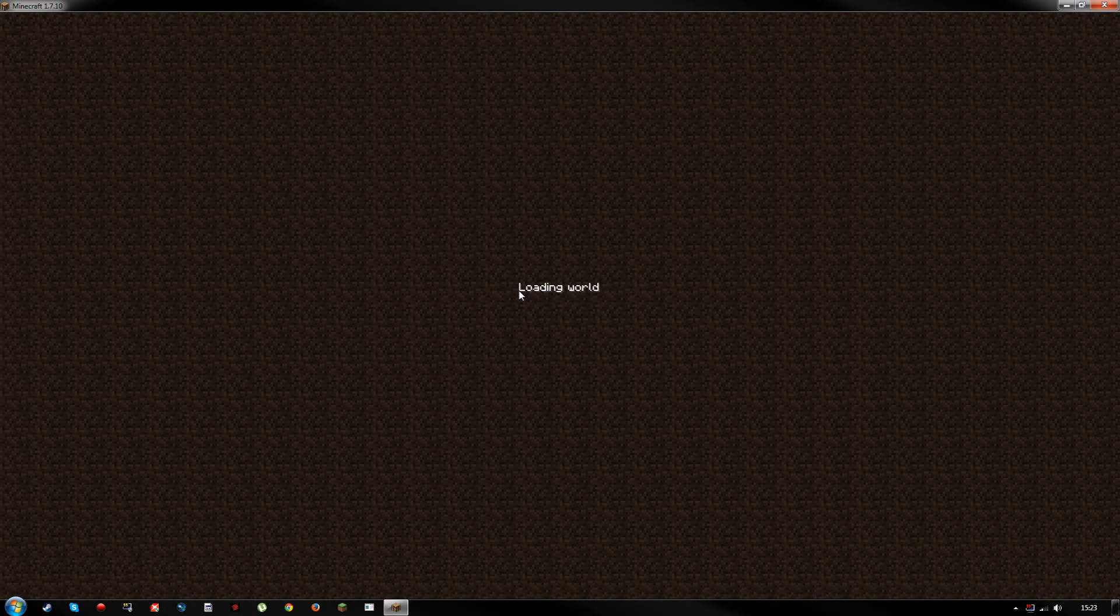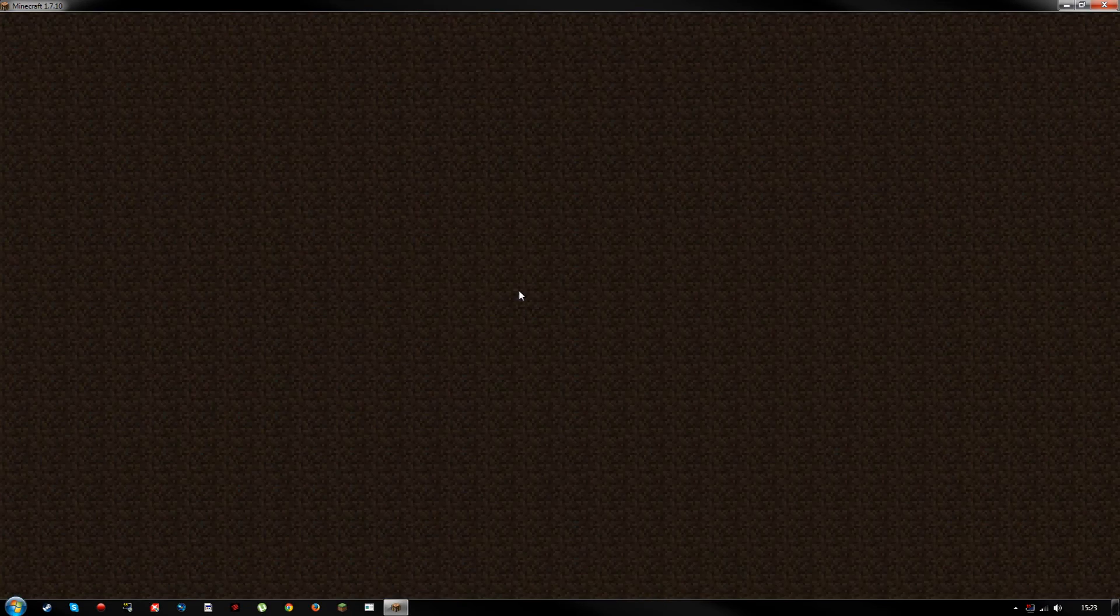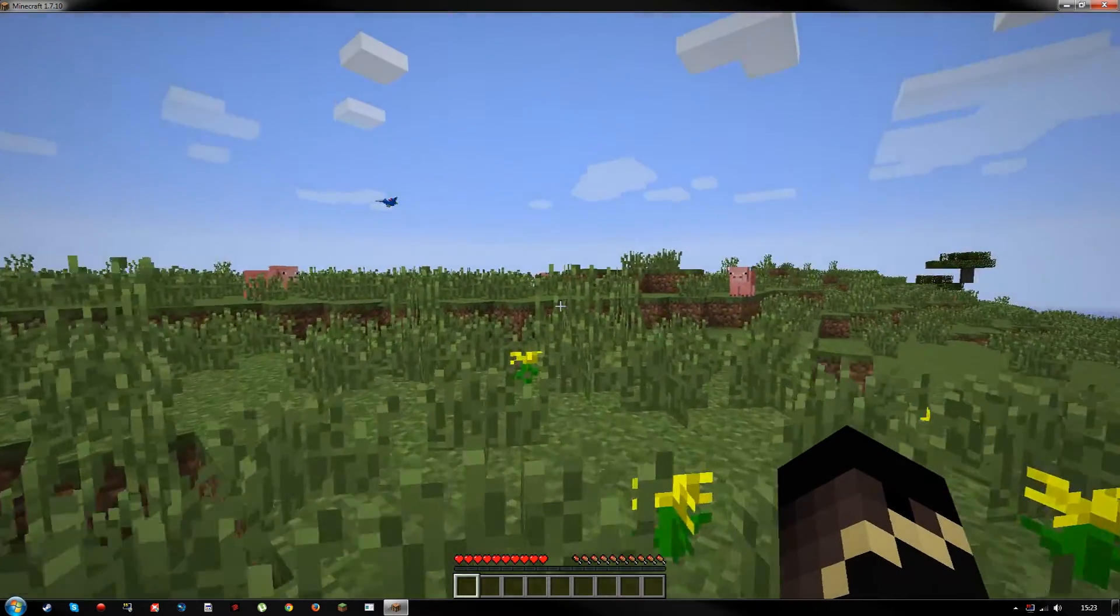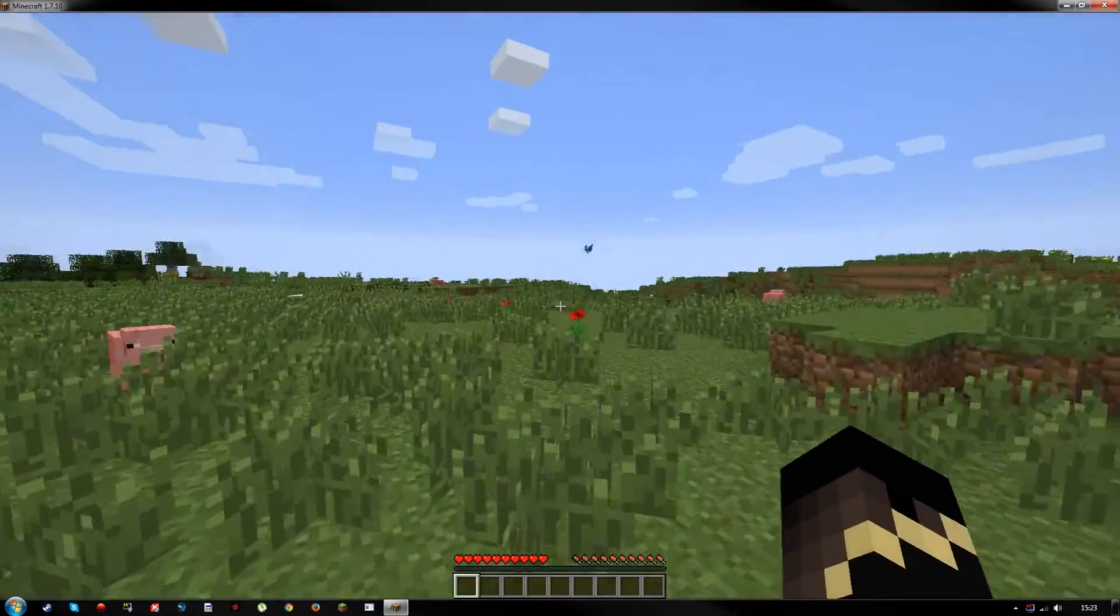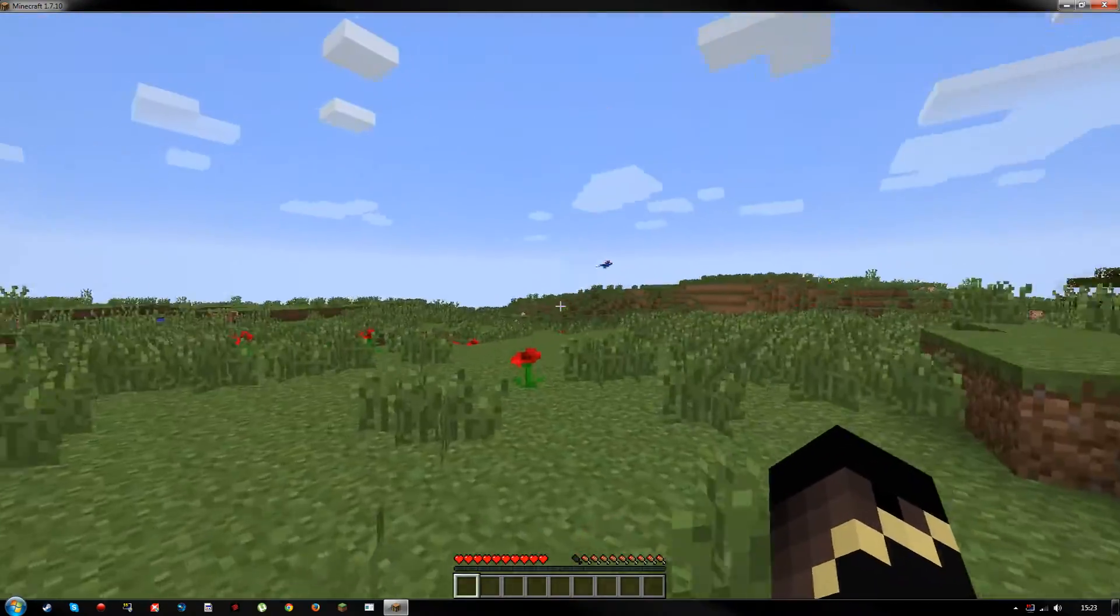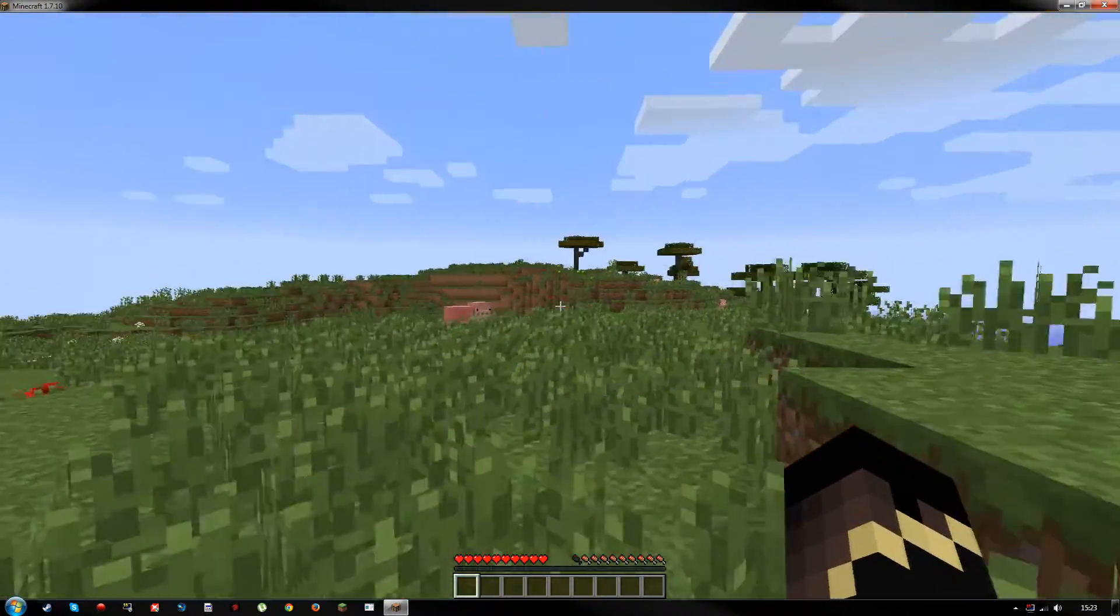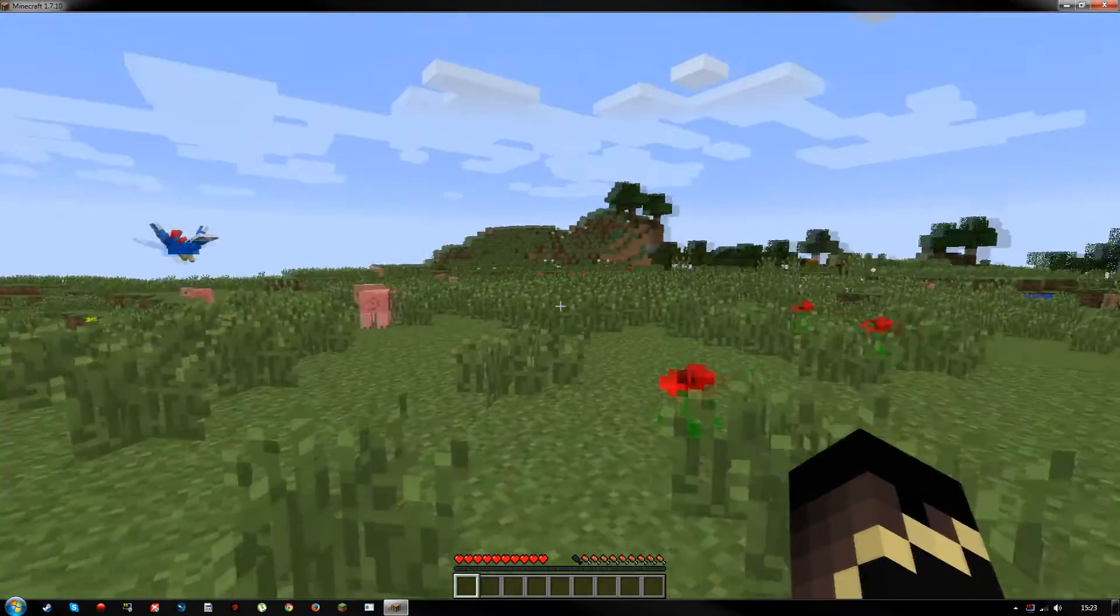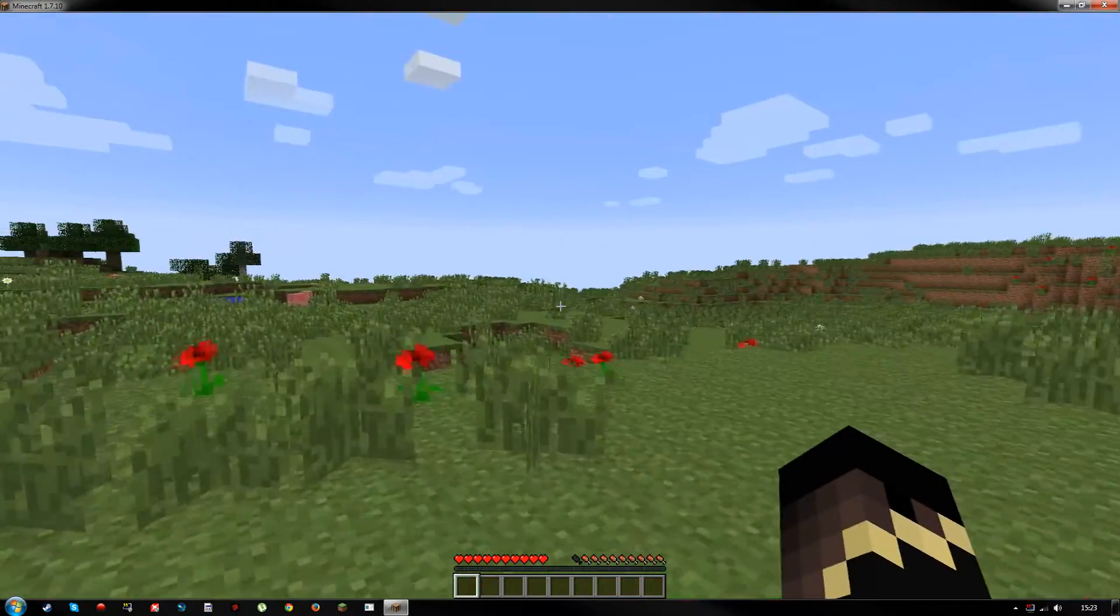Now we're in the mod, guys. As you can see, we have birds and stuff flying around. There's pigs - well, they're pretty common. And what the hell's that noise?